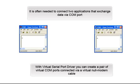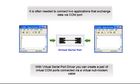With Virtual Serial Port Driver, you can create a pair of virtual COM ports connected via a virtual null modem cable.